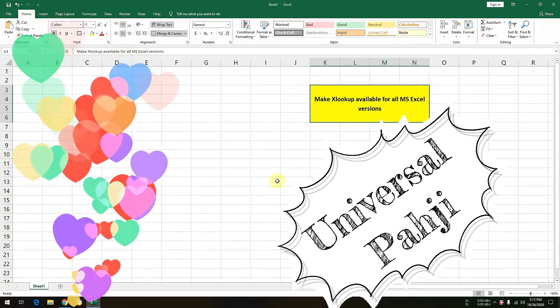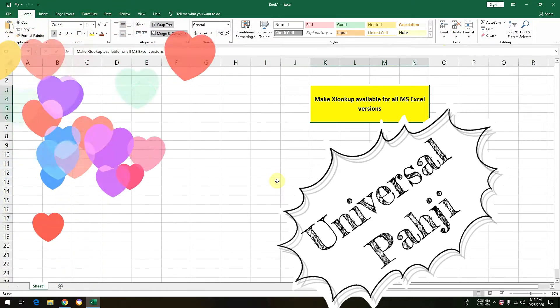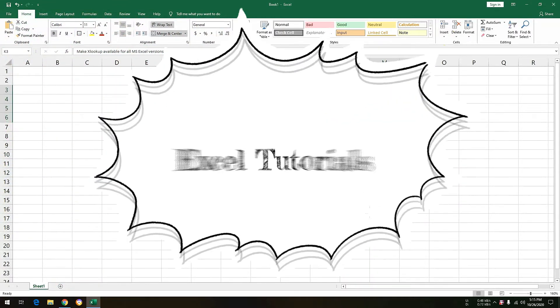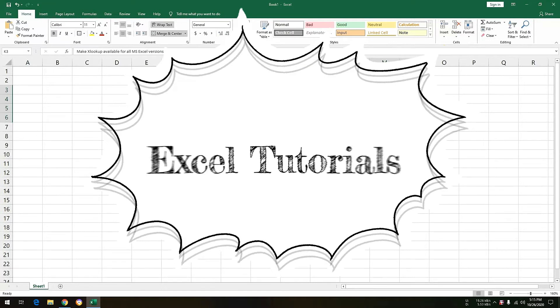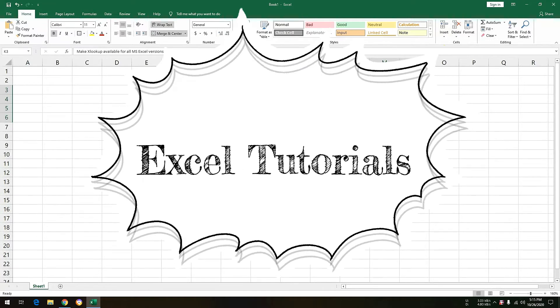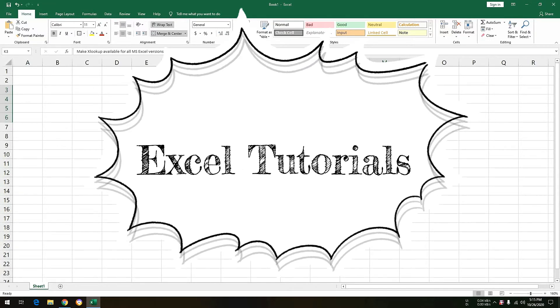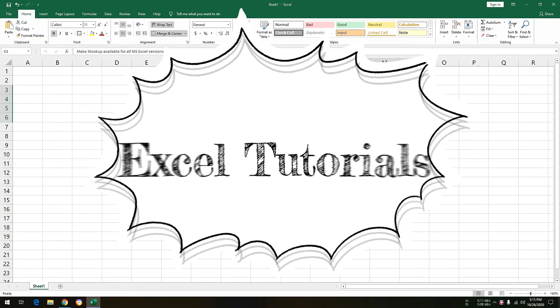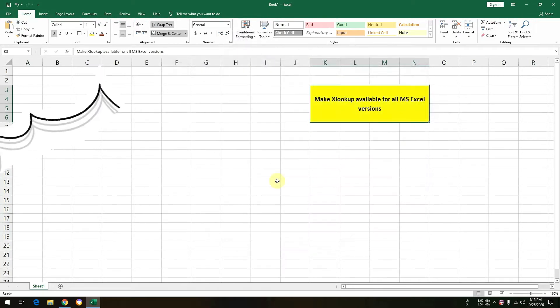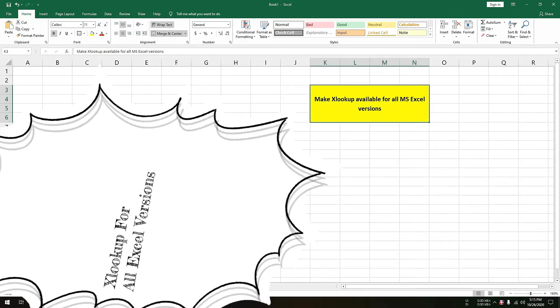So we are back with another exciting Excel tutorial wherein we will discuss how to get XLOOKUP available for all MS Excel versions.